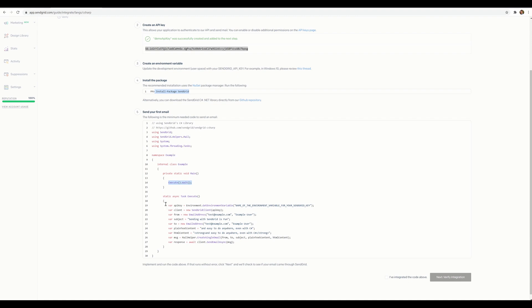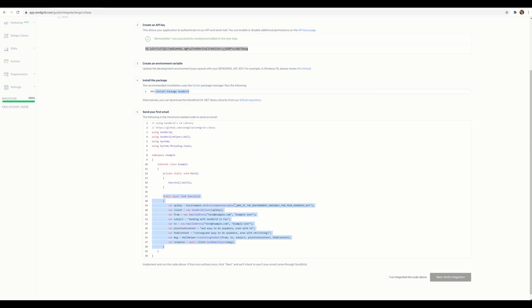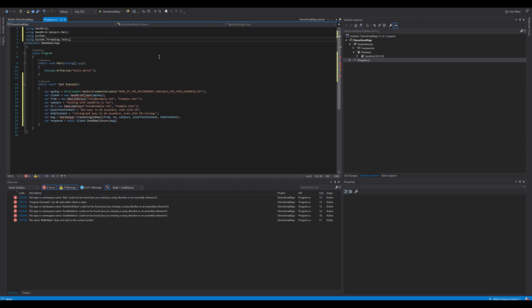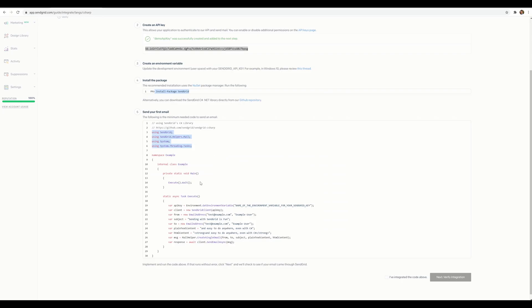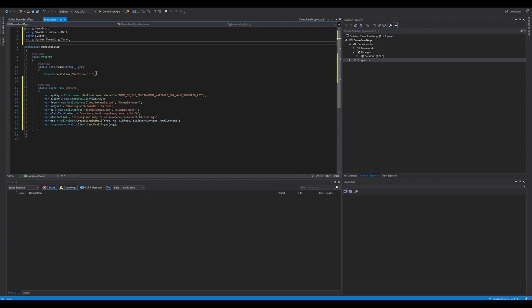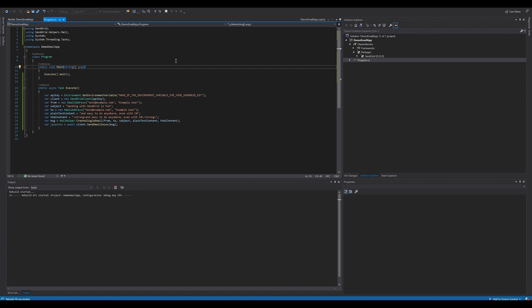Go back to the setup guide and copy the provided sample code. Make sure to include the SendGrid using statements, paste in the method, and call it from your main entry point. Let's build the project and confirm it compiles — it's working.